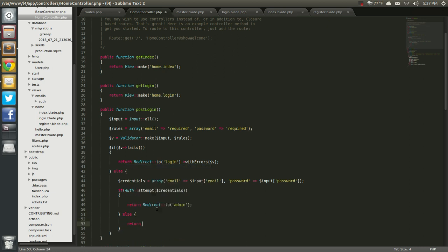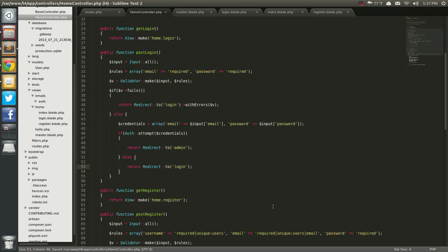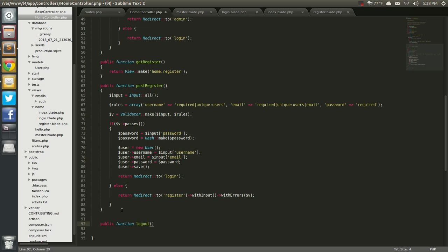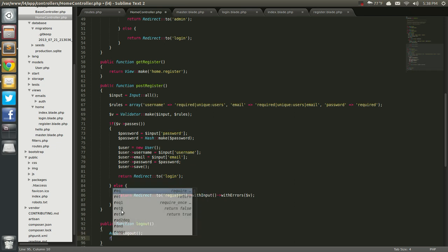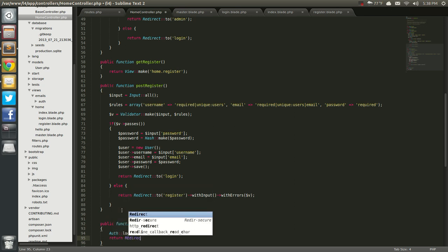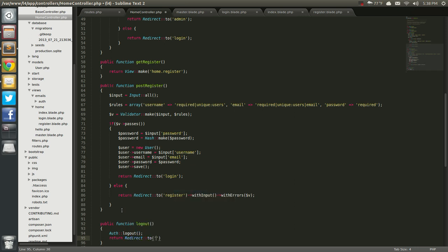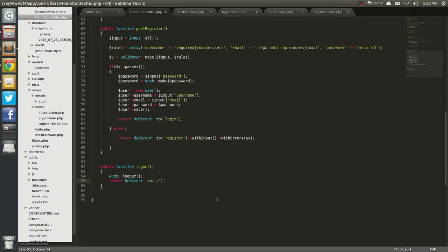Now else, we're going to return redirect to login. And save that — pretty much we're done. The only thing we need to do now is give the user a way to log out, and we'll do that here. I'm going to say public function logout. Here we just say auth logout, and then we're going to return redirect to the home route. Save that.